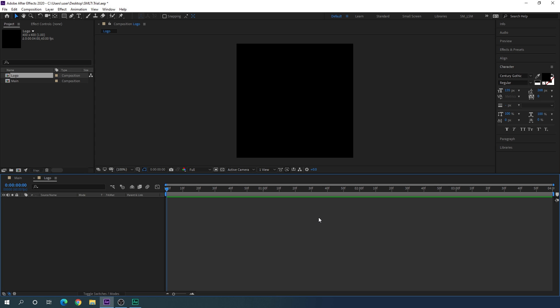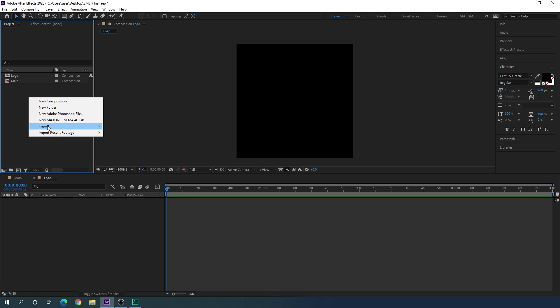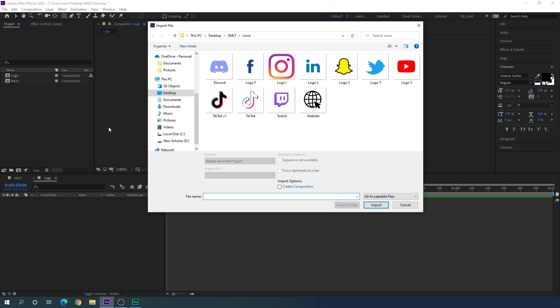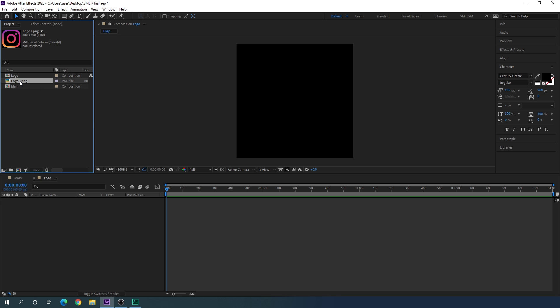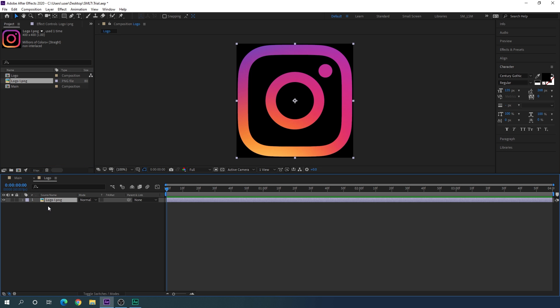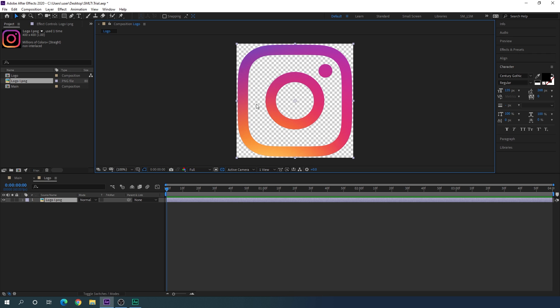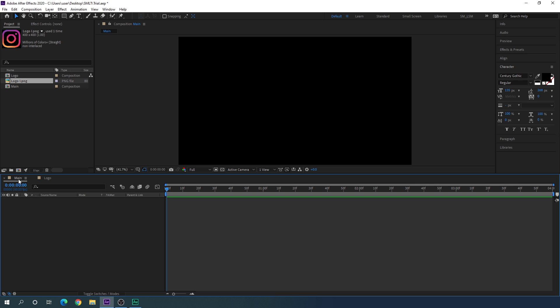Now let's import a social media logo. Go to the Project window, right-click, go to Import File, and import a social media logo — I'm going to use the Instagram logo. Click Import and drag the Instagram logo into the logo composition. As you can see, there's no background on this logo. You can find social media logos with transparent backgrounds on Google, download a PNG file, or use the link in the description to download the logos for practice.